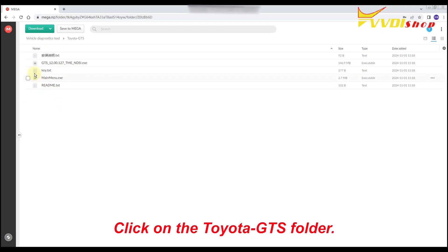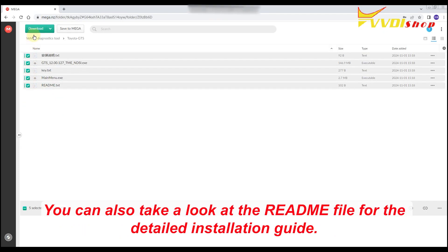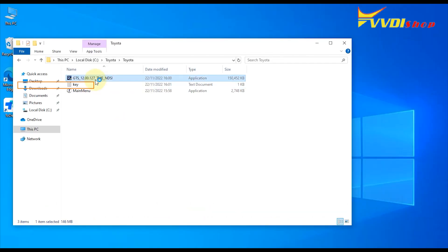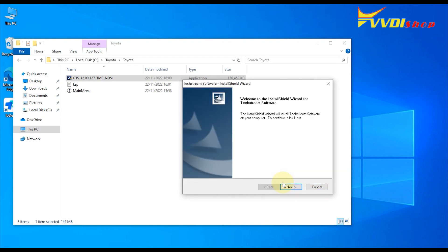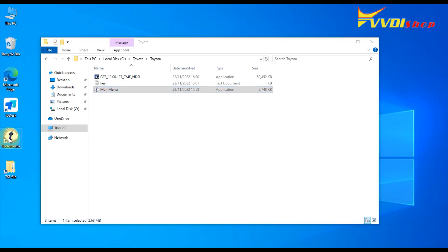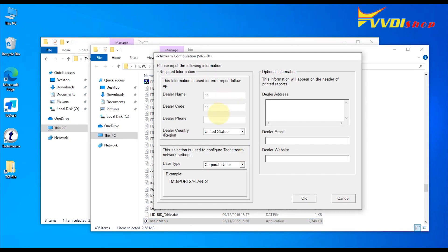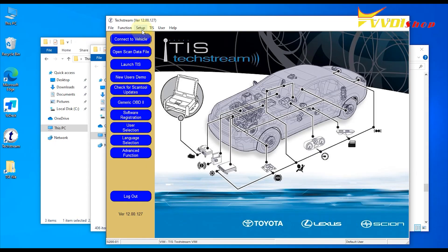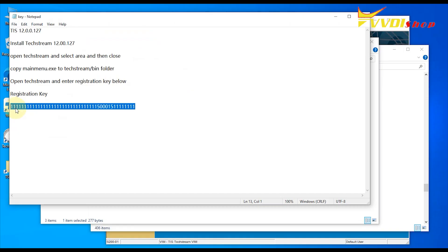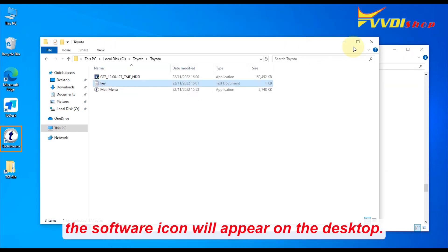Click on the Toyota GTS folder. Select and download all the files for installation. You can also take a look at the README file for the detailed installation guide. Once the installation is complete, the software icon will appear on the desktop.